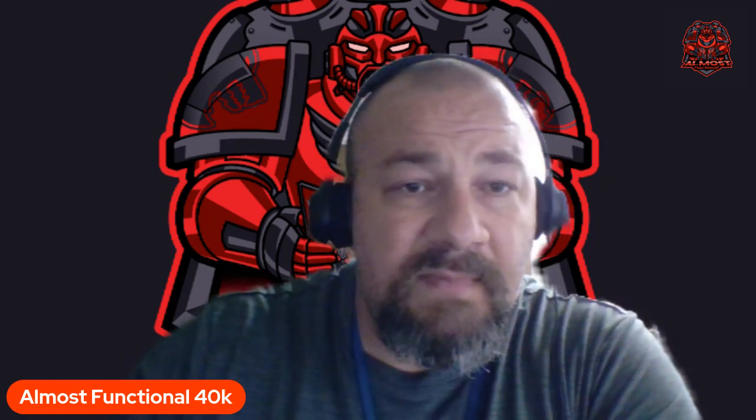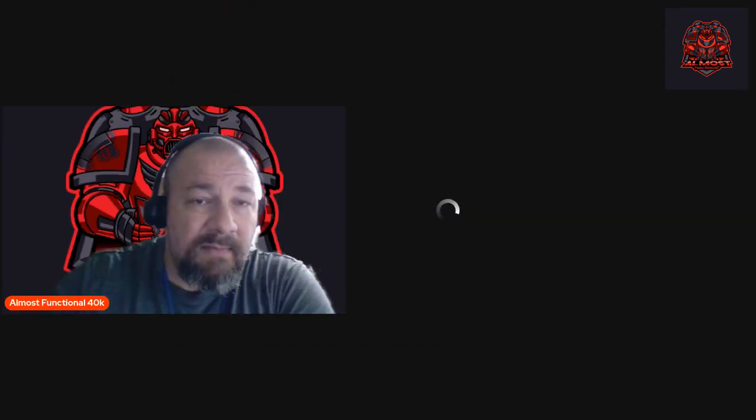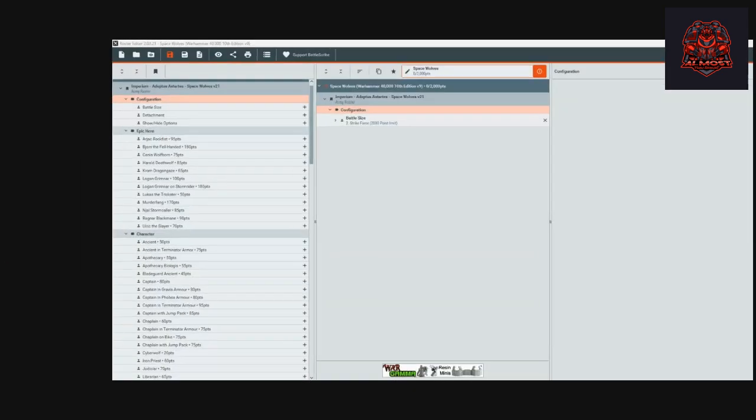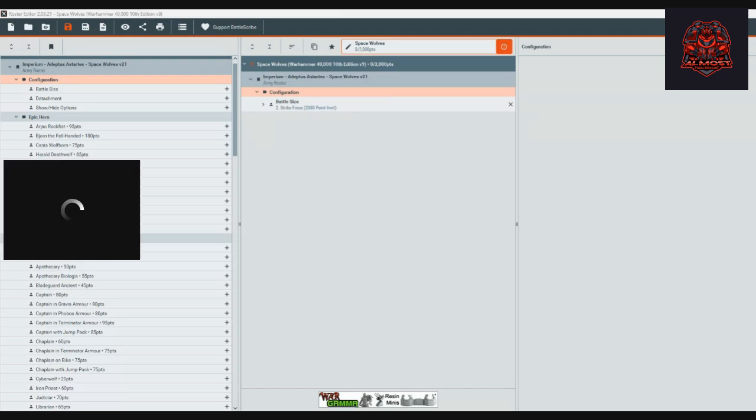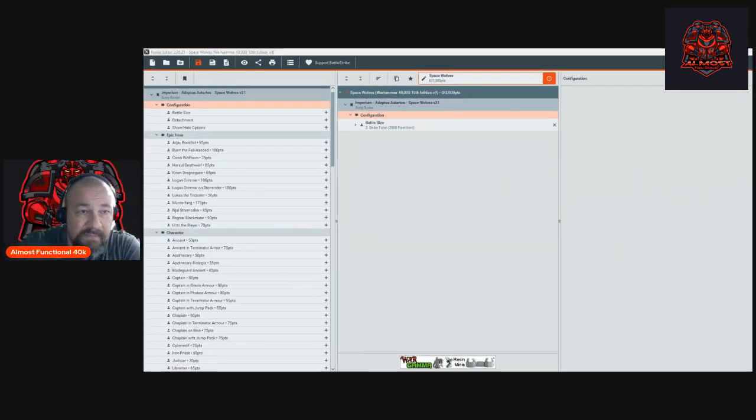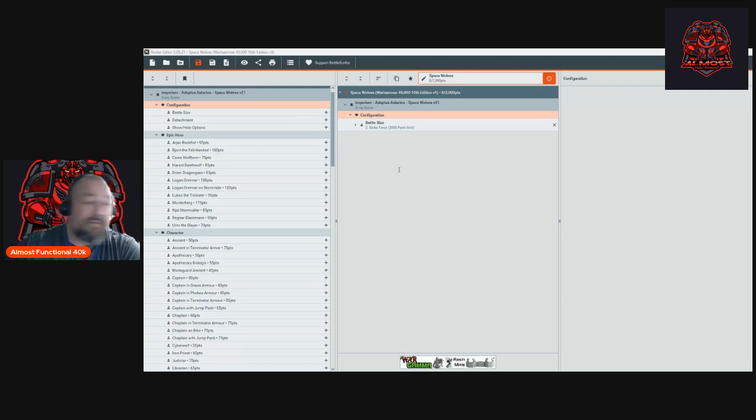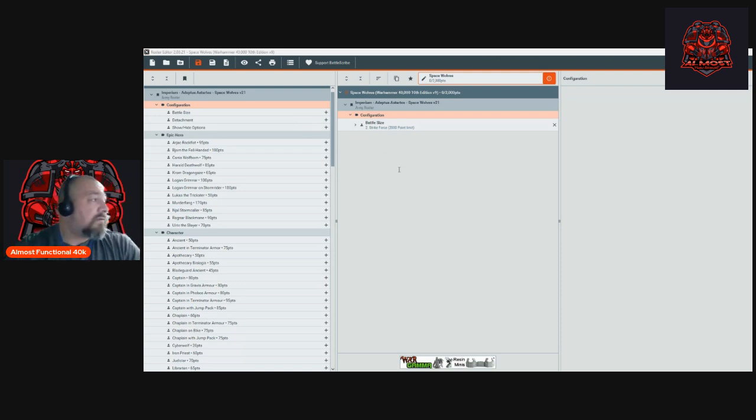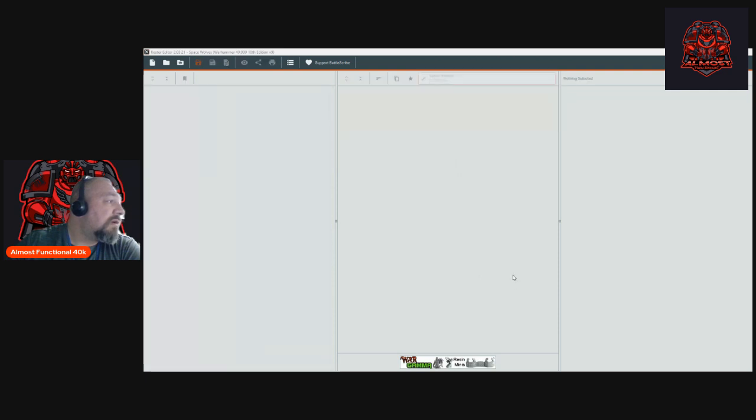I'm going to be using Battlescribe. Haven't used it in a long time, I normally just use the app on my phone, but the Warhammer app doesn't work too well on the computer. We're going to be making it 2000 points. We'll add the force here - Space Wolves.